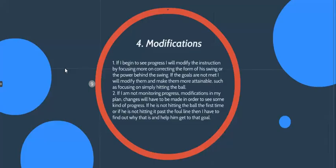If I begin to see progress, I will modify the instruction by focusing more on correcting the form of his swing and the power behind the swing. If his goals are not met, I will modify them and make them more attainable, such as focusing on simply hitting the ball.